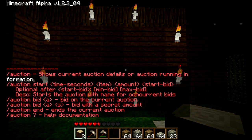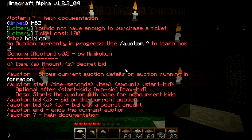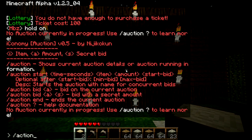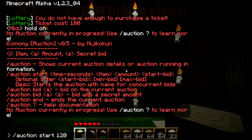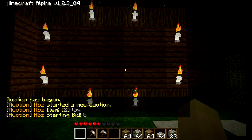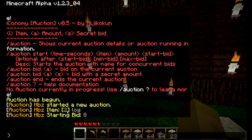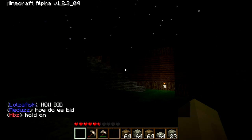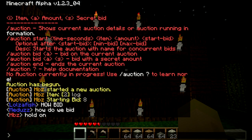The final command is auction. Auction works just like a real auction, like on websites such as eBay. You can start auctions, bid on auctions, and end auctions. If I wanted to see if there was an auction going on, I'd type in backslash auction. To start one, you type in backslash auction start, then how many seconds, the item you want to sell, the amount, and your starting bid. So let's sell my two logs starting at 8 coin. The auction has begun — two logs starting at 8 coin — and this will last for 2 minutes.